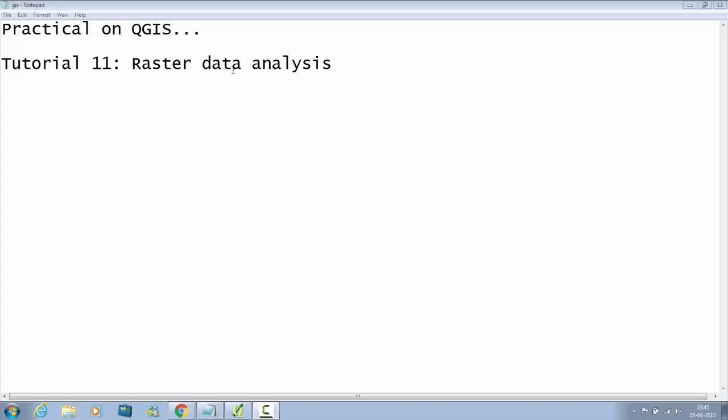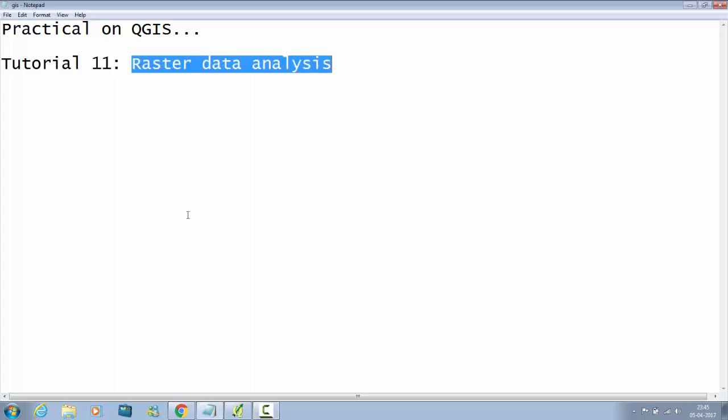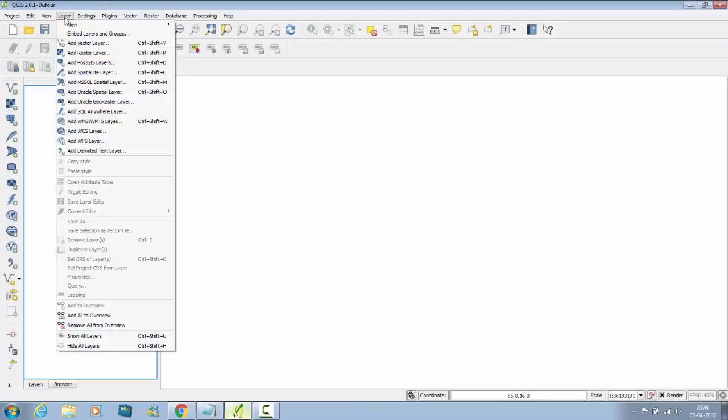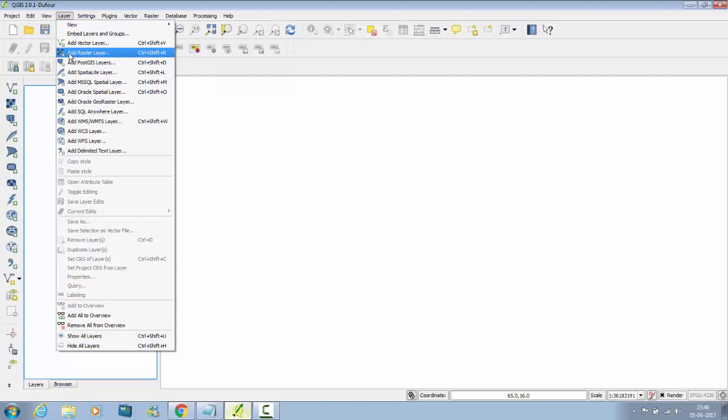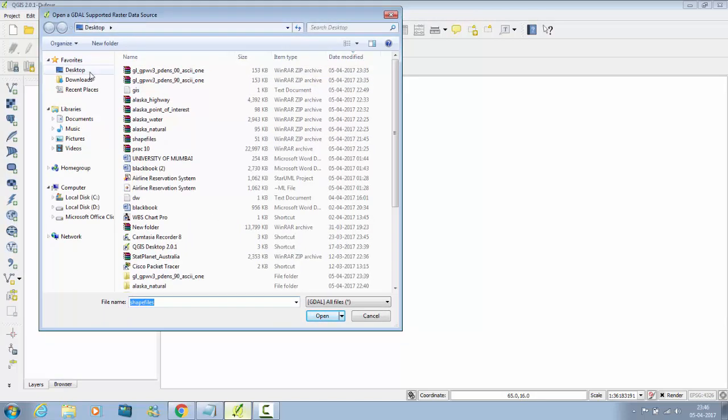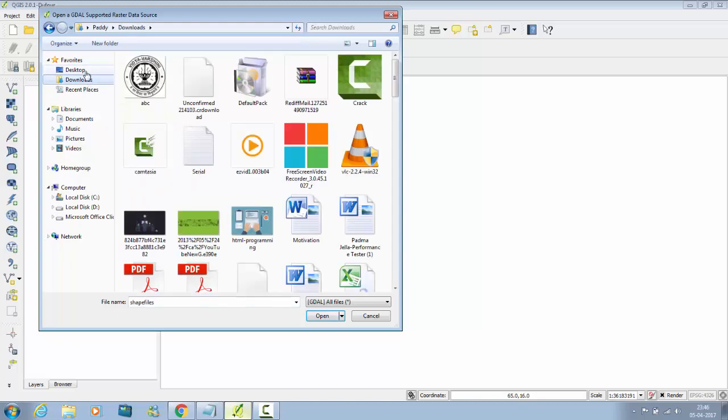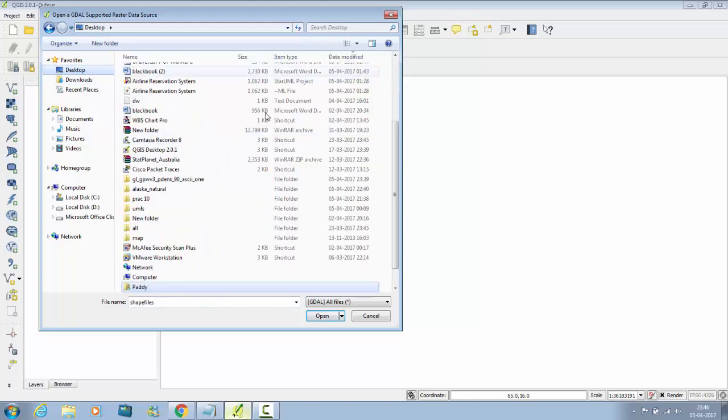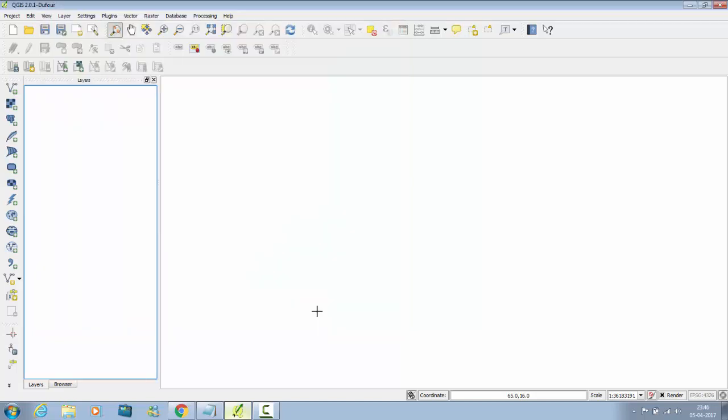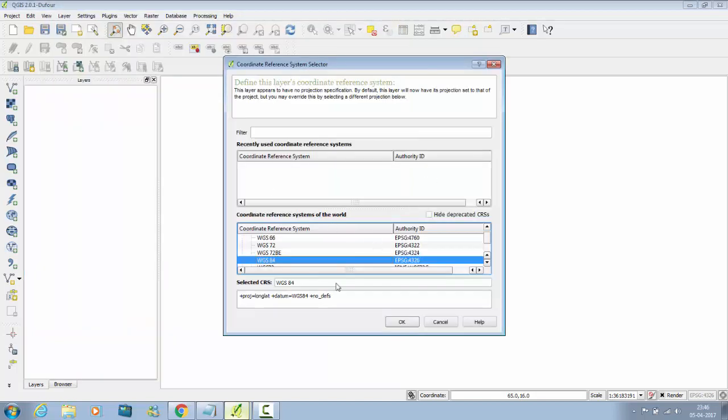We will perform raster data analysis. Click on Layer, Add Raster Layer, or you can select it from here. Go to that raster file, that is the ASC file. I will select the first and open, select this one and click on OK.